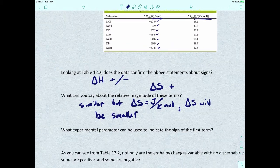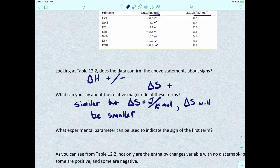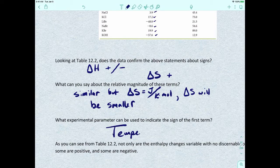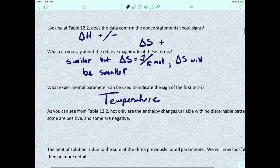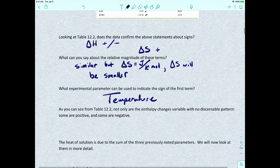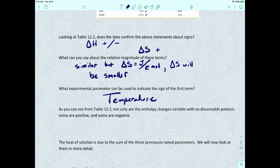As we can see from this table, temperature can be used as the experimental parameter to indicate the sign of the T·delta S term. Also notable from the table is that the enthalpy changes are variable with no discernible pattern — some are positive and some are negative.